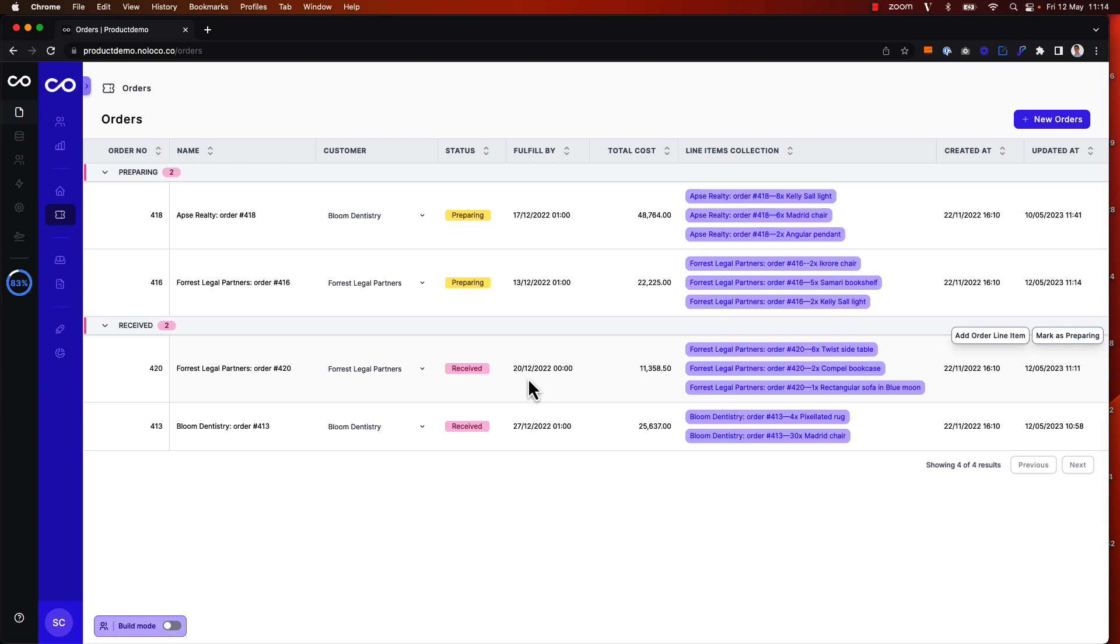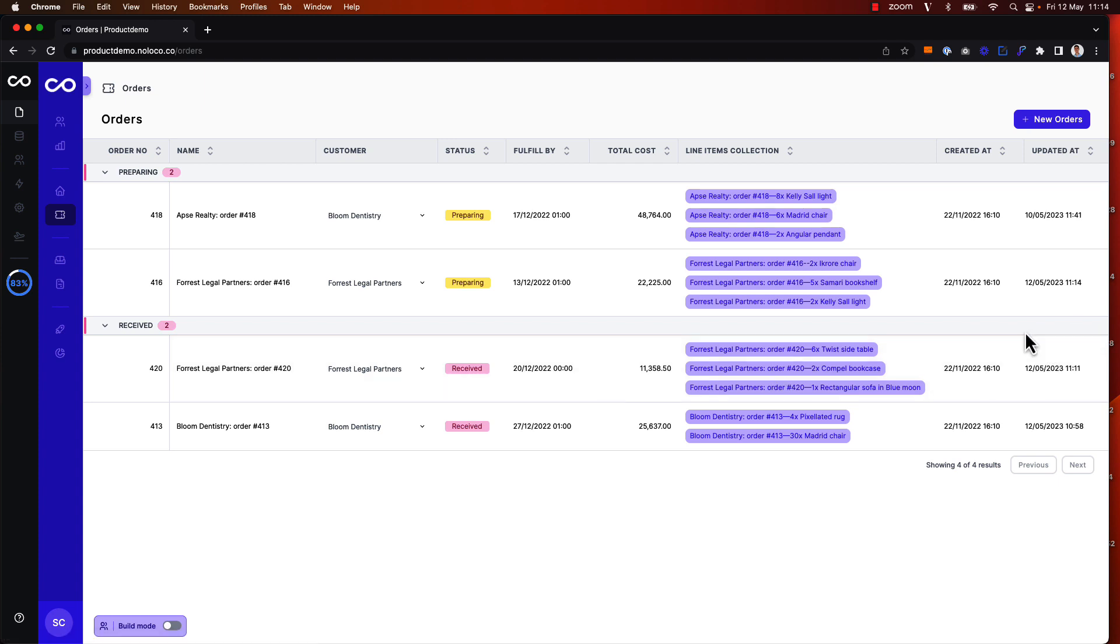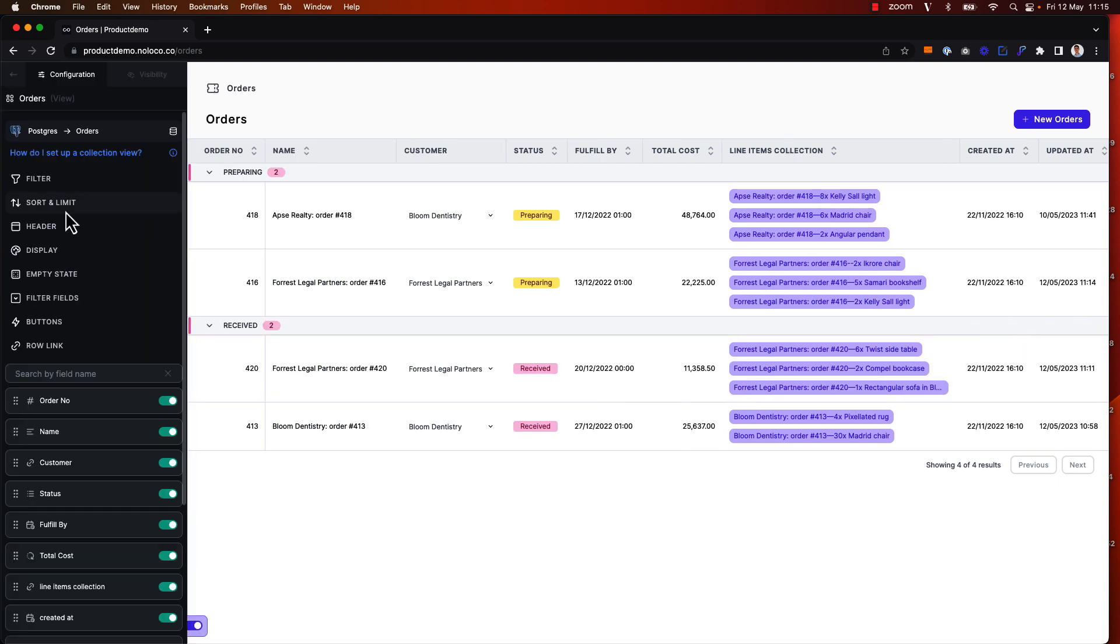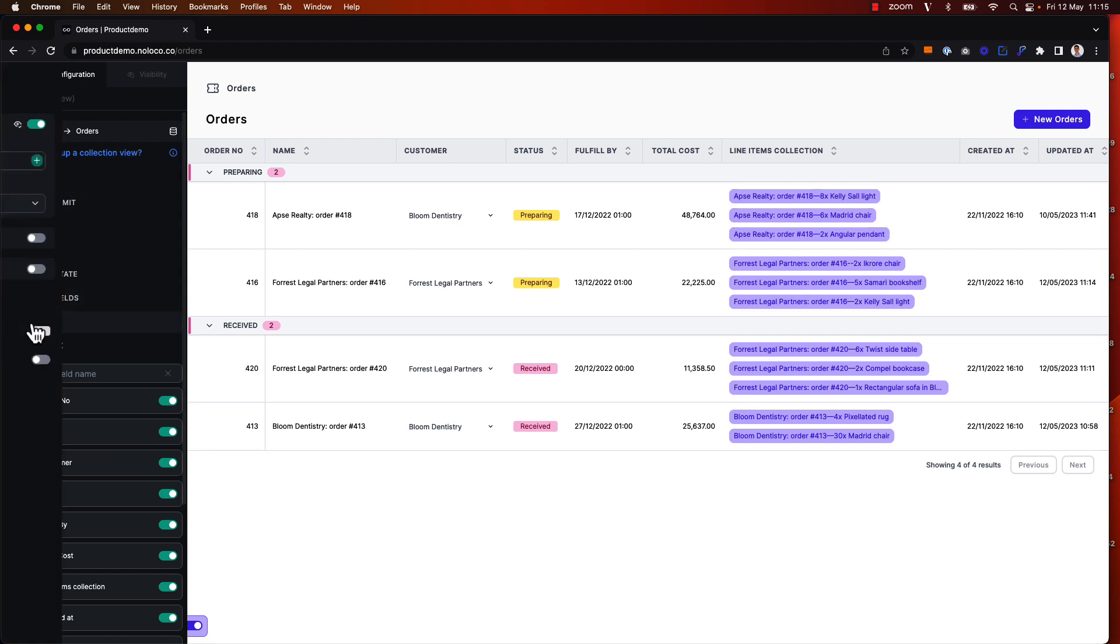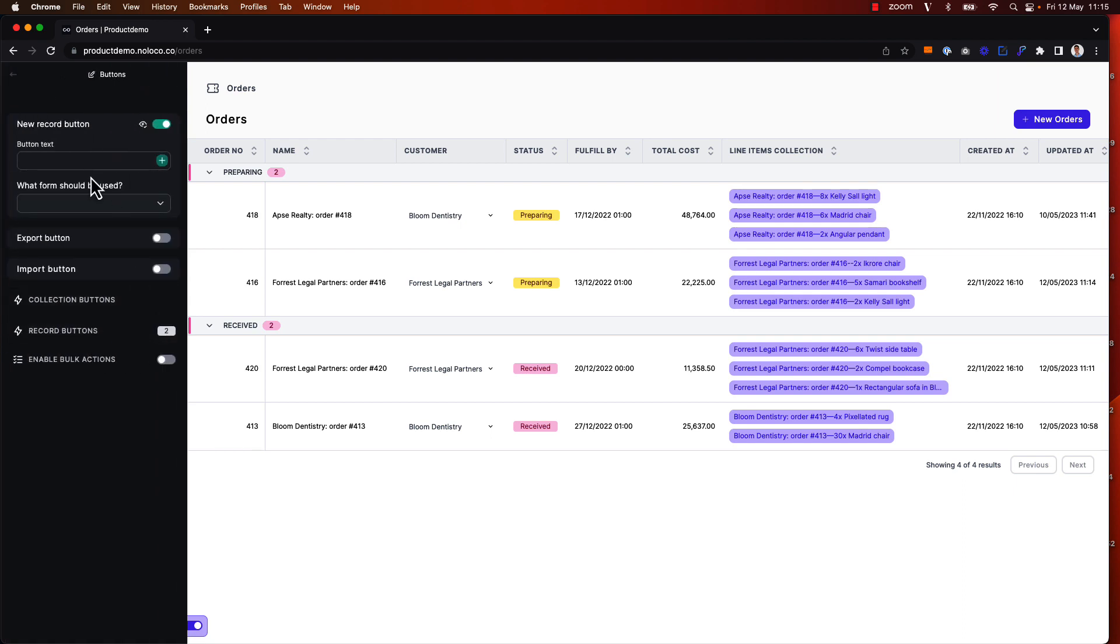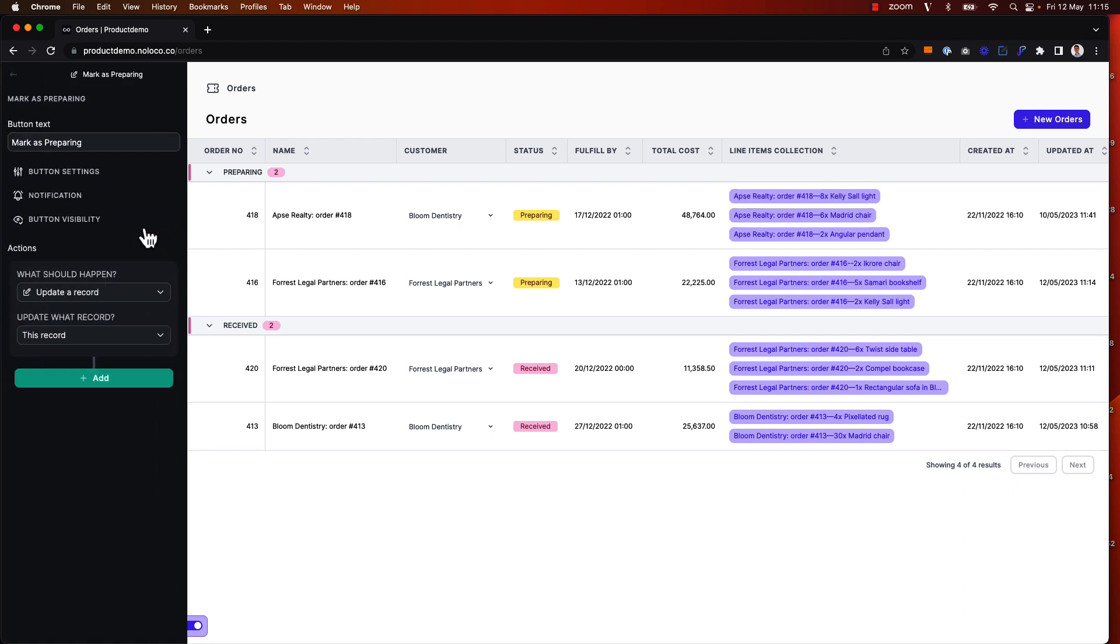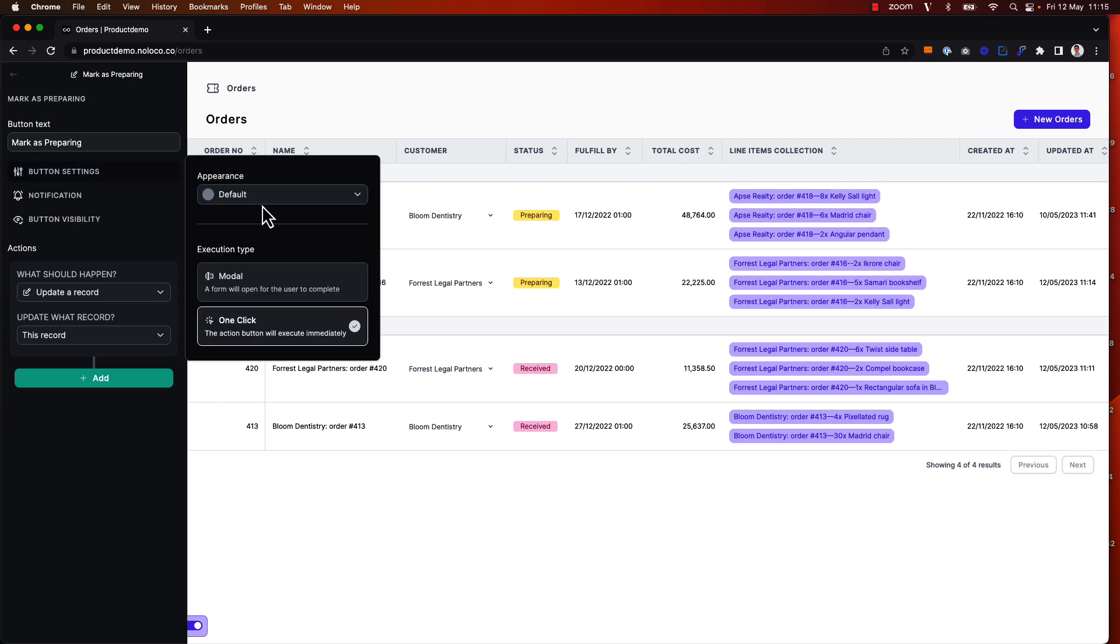It's important to note that bulk actions functionality will only work on one-click action buttons like this Mark as Preparing action button here. By going to the button setup I can see that the Mark as Preparing button is configured to be a one-click execution type.